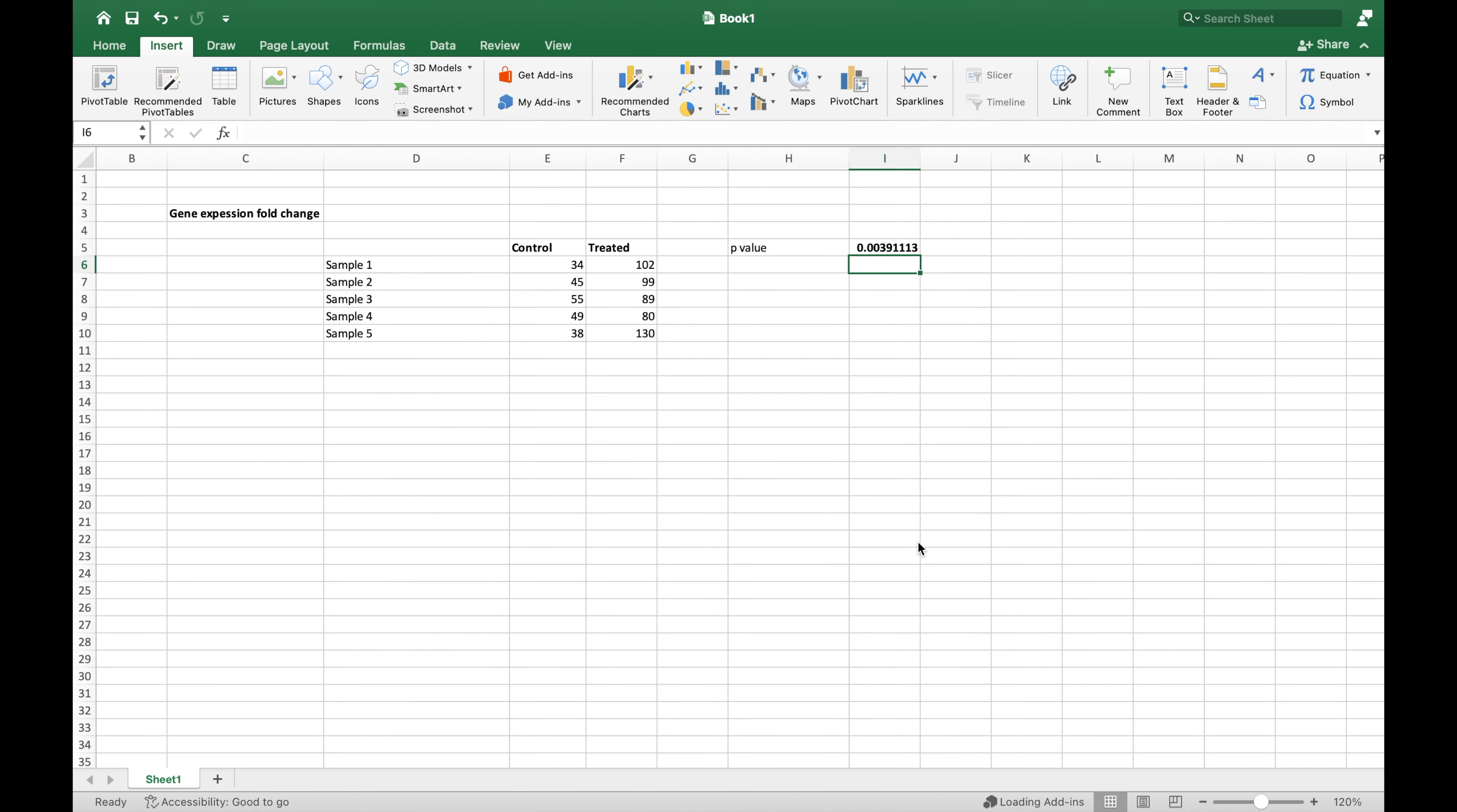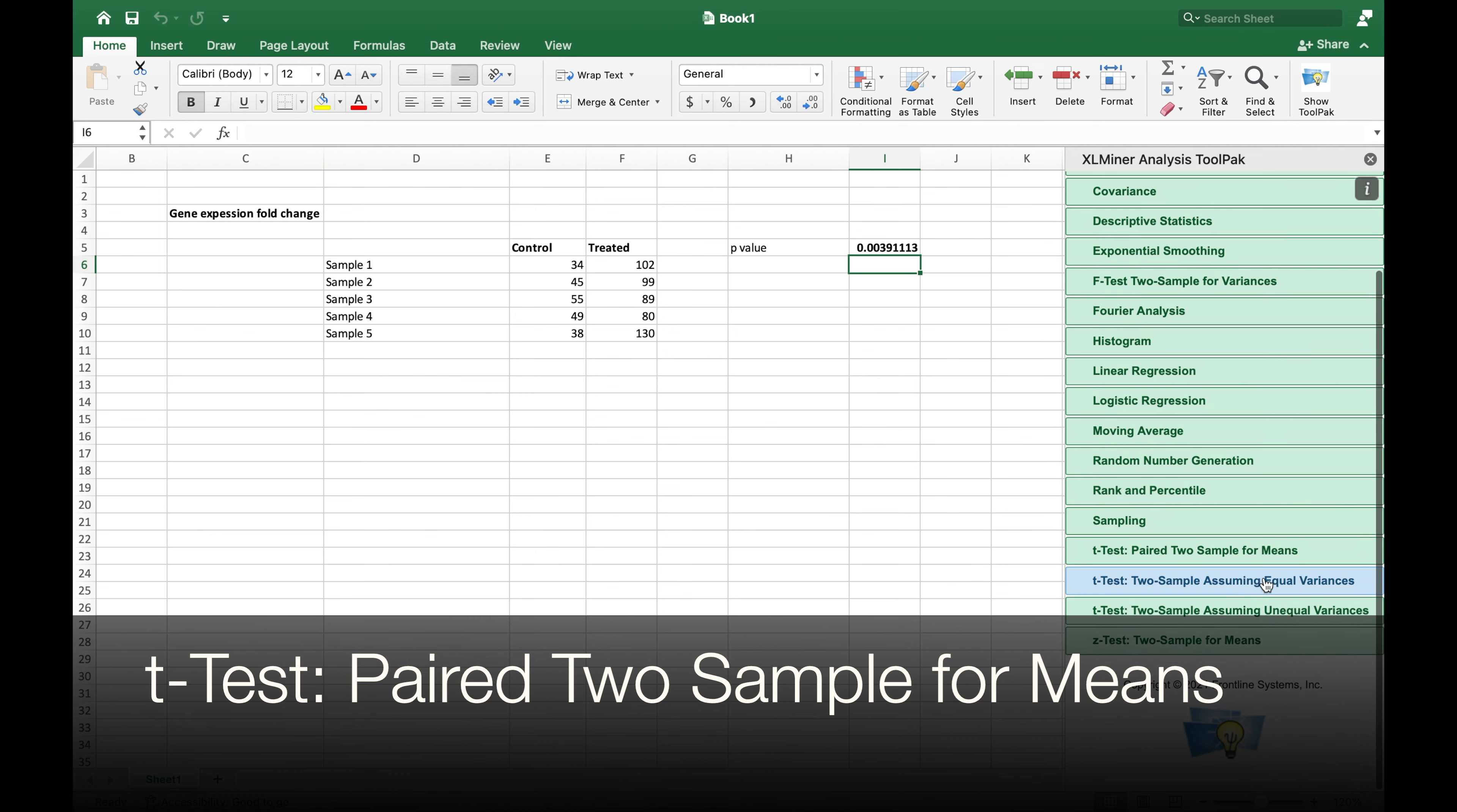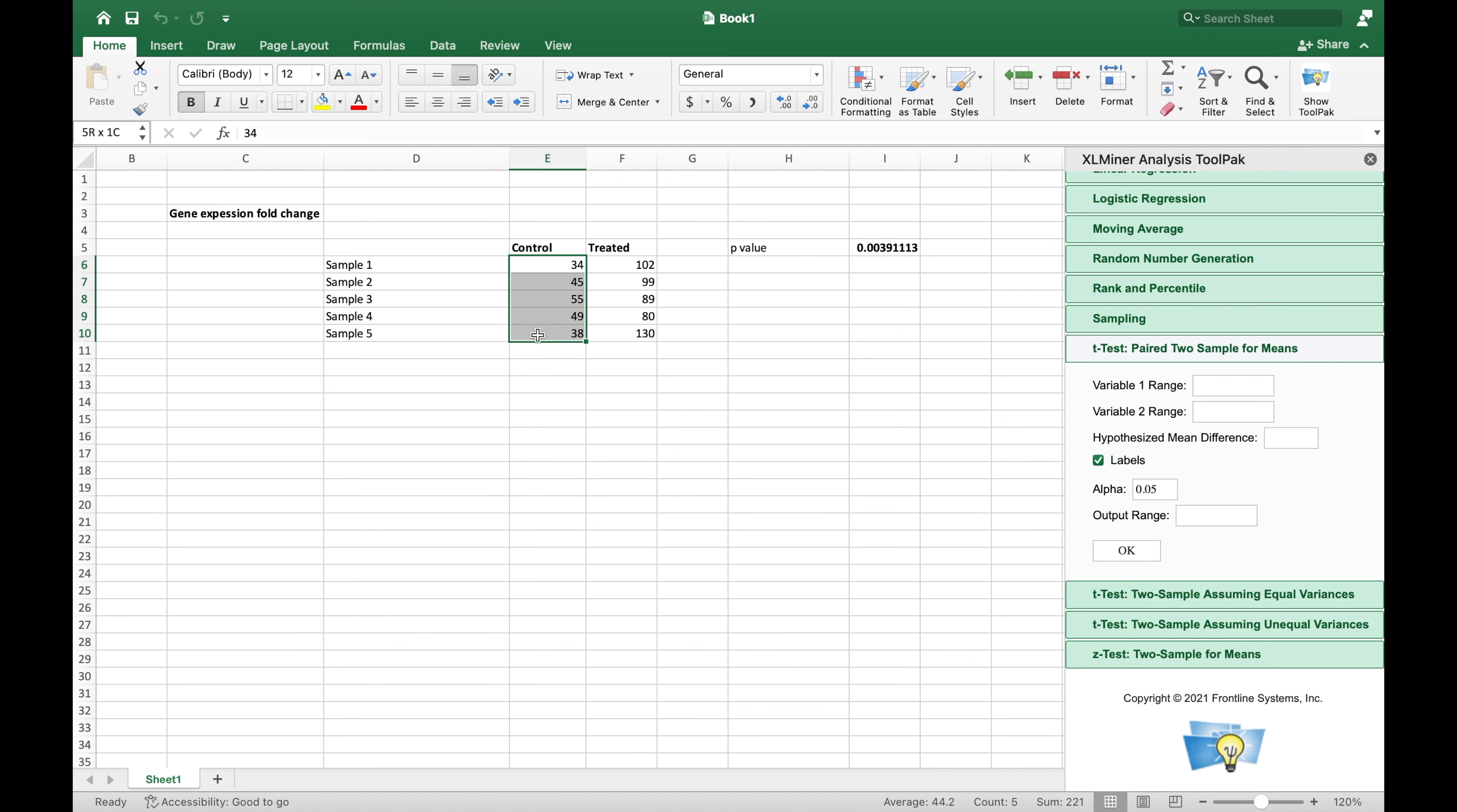Now a new option is displayed in the Excel toolbar. Users have the options to choose any of the statistical analysis to calculate the p-value. For instance, let us try out the t-test using the paired 2 sample for means. In this window, select the values from the control in the Variable 1 range.